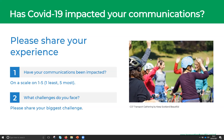Now we're not talking about events so much — we're talking about the actual communications you might put out to your community: things on your website, in a newsletter, or via social media. Please share your experience. On a scale of one to five, have your communications been impacted? Some fours, twos, and threes coming through — so it seems events are the most impacted, while communications going out, many of which are digital, seem to be less impacted.